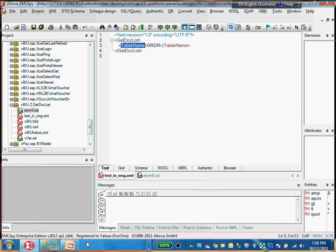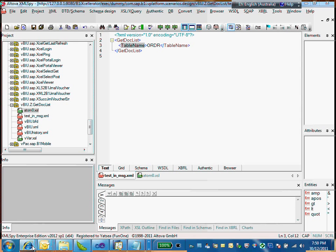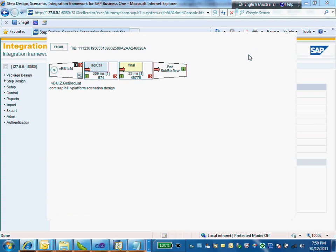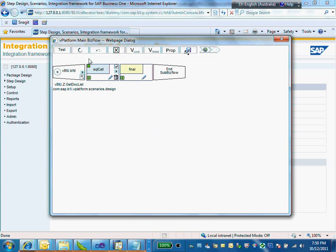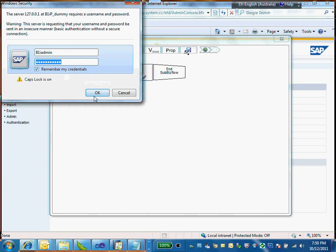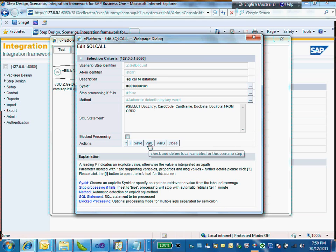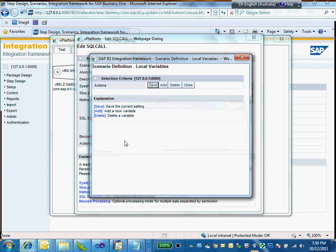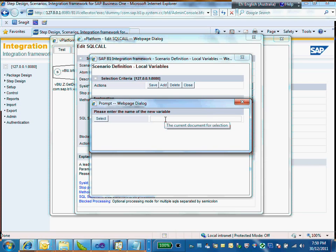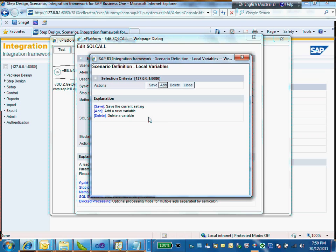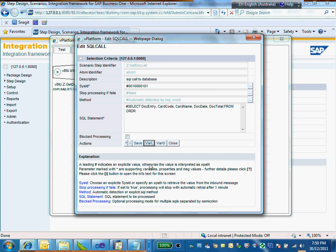The next step is to define the variable as we just learned. Going back and modifying the circle code, I want to add a variable here. This is a local variable — not global — visible only for this step. I add a new one and name it 'table_name'.